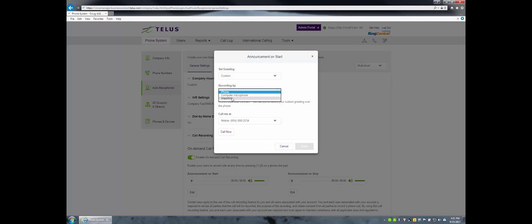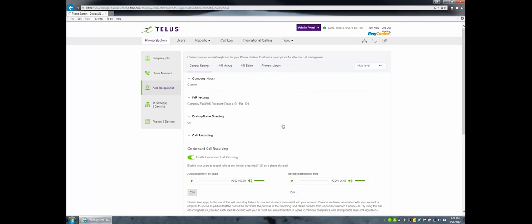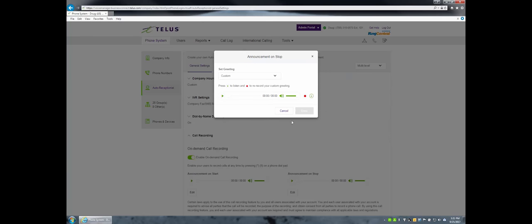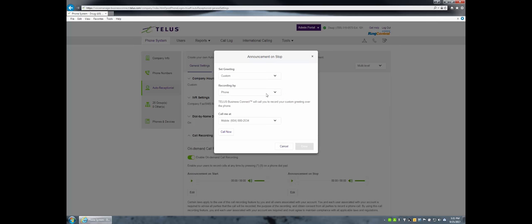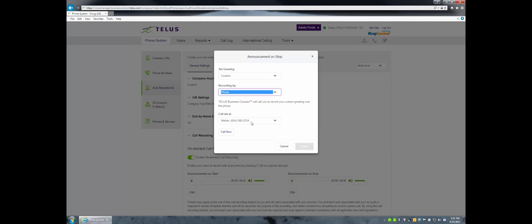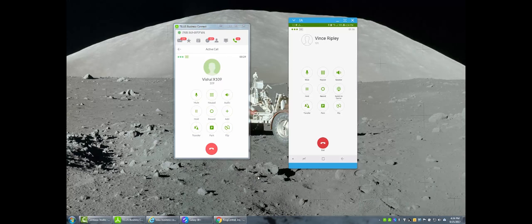Repeat this for the Announcement On Stop message. Examples of start messages would be: 'Your call is being recorded for quality and training purposes,' 'Your call is being recorded for quality purposes,' or simply 'Your call is being recorded.' Stop messages can be as simple as 'Your call has been recorded, thank you.'